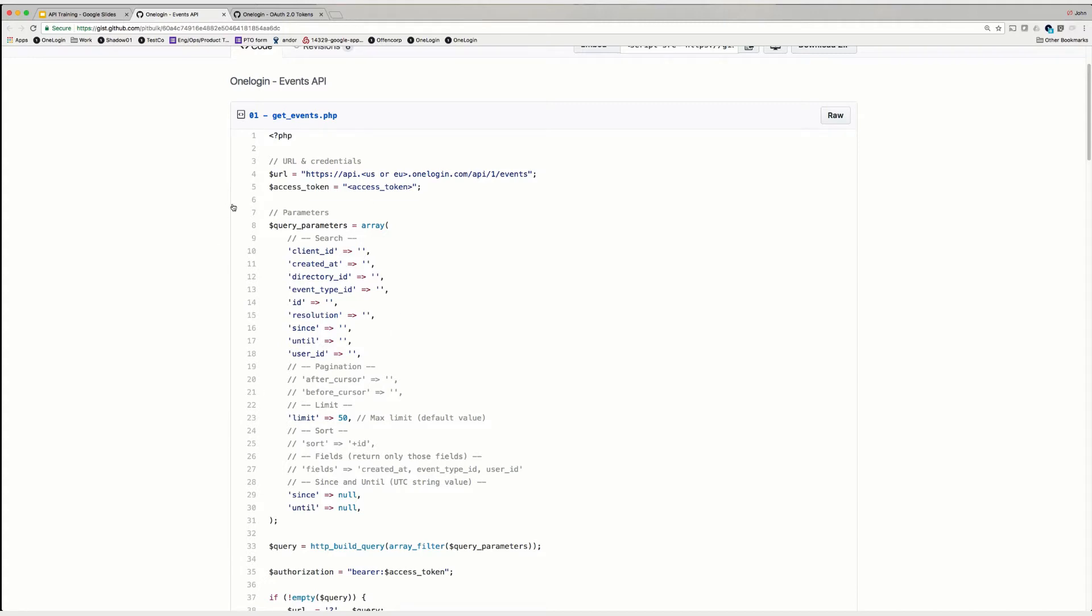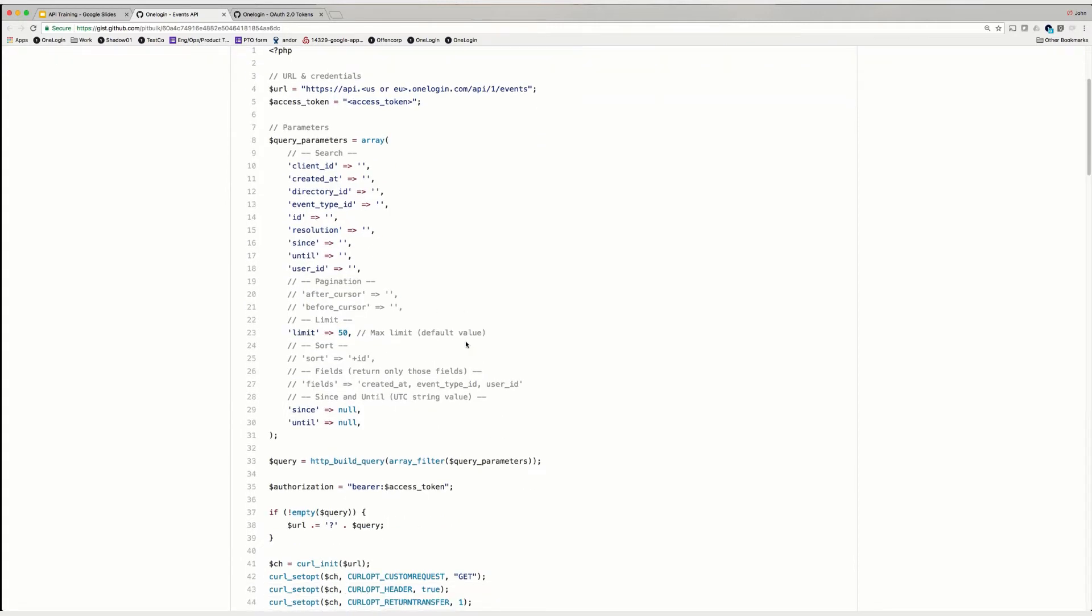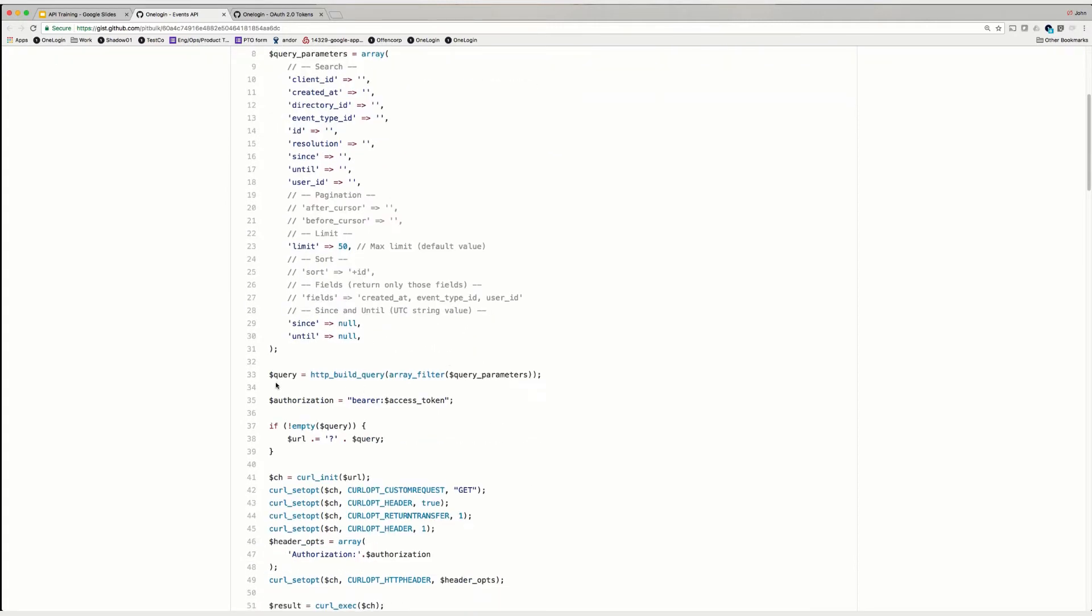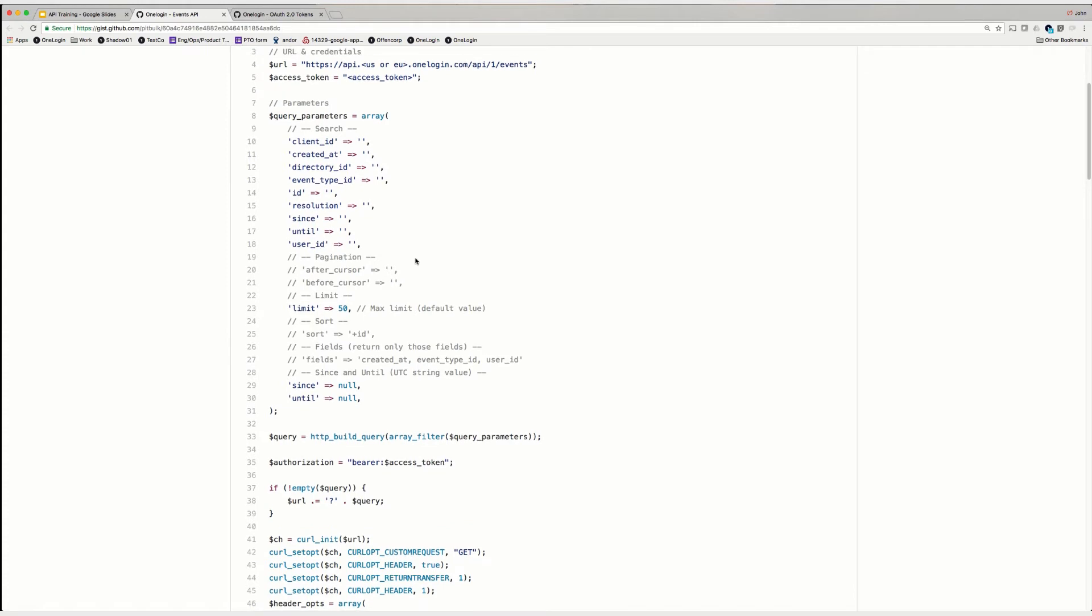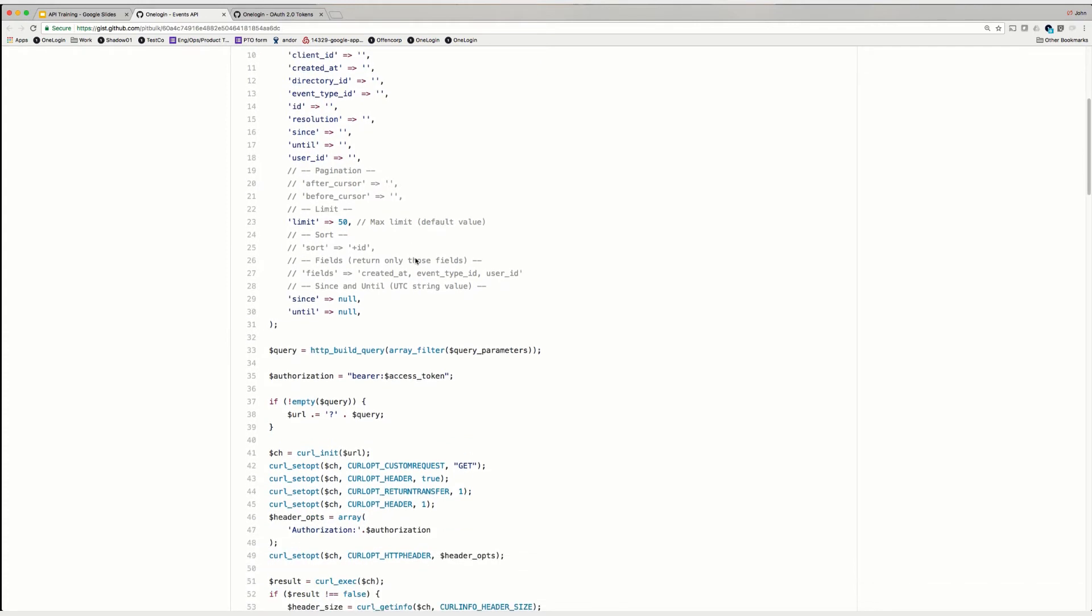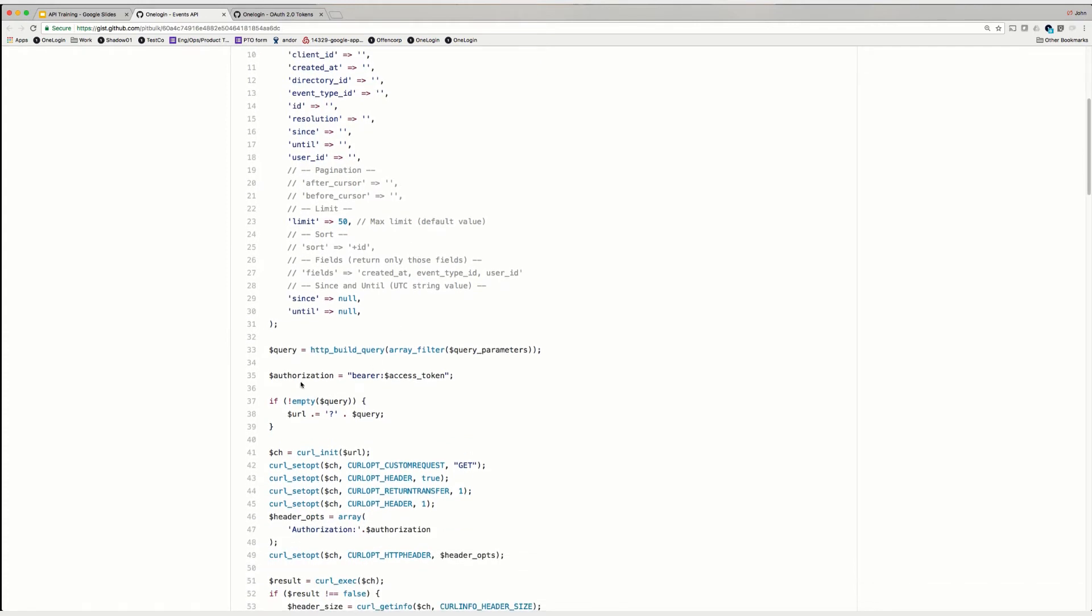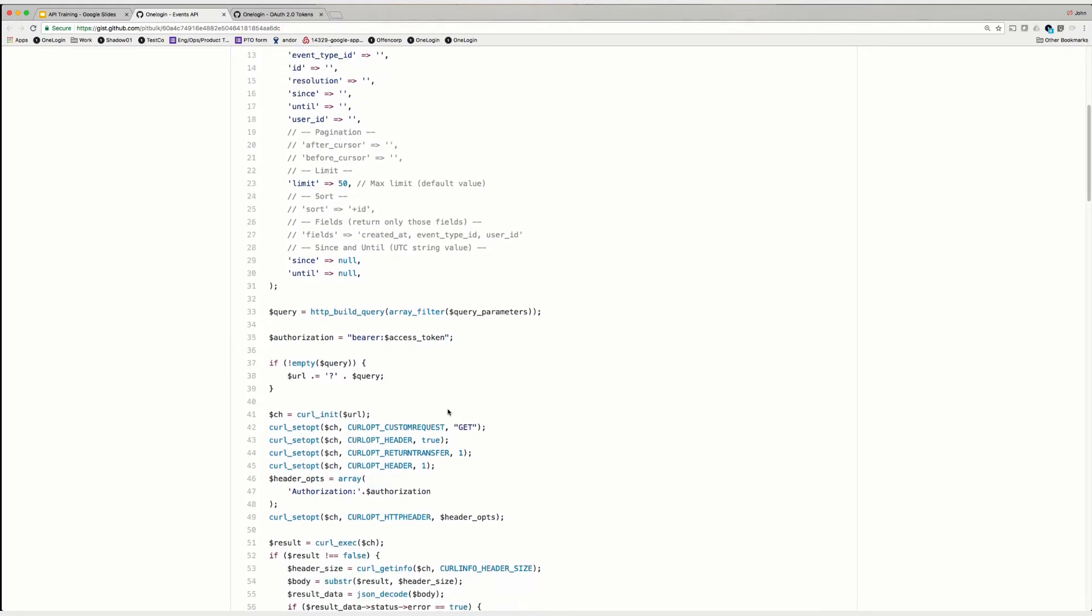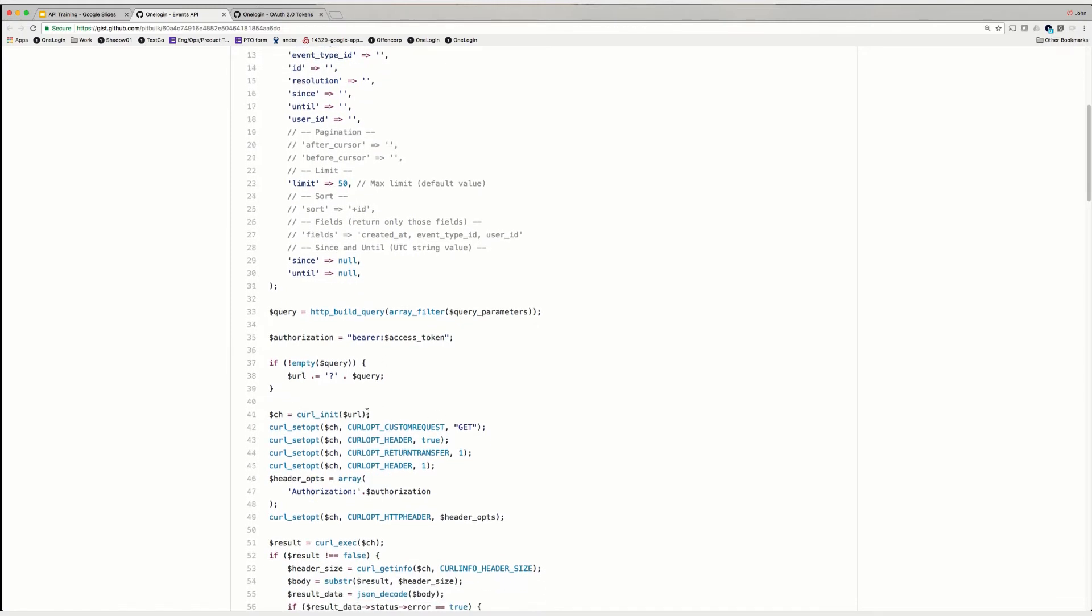First up, here is a whole bunch of information that can be packaged into an array for setting up various query parameters. For example, since, until, how much information you want to return, certain fields, etc. First, it constructs the query out of the array of various things. Next, it sets the authorization header to be a bearer access token, just as all of our other APIs require.